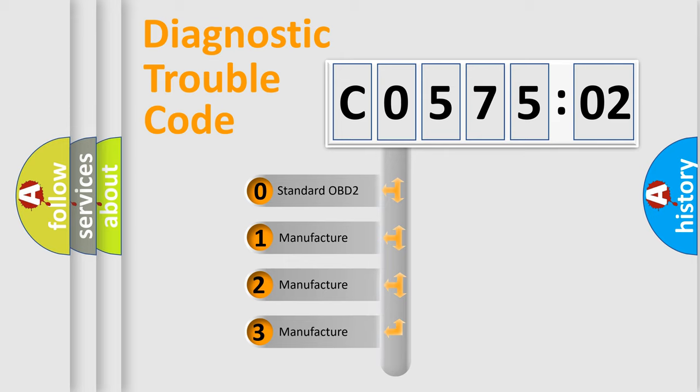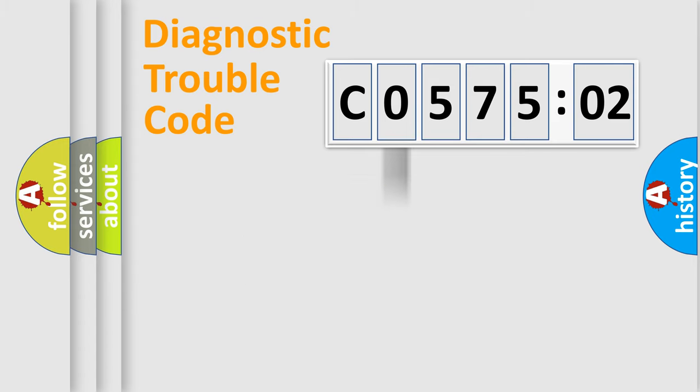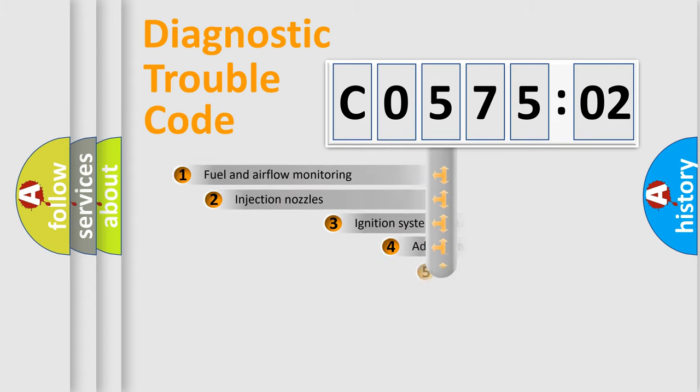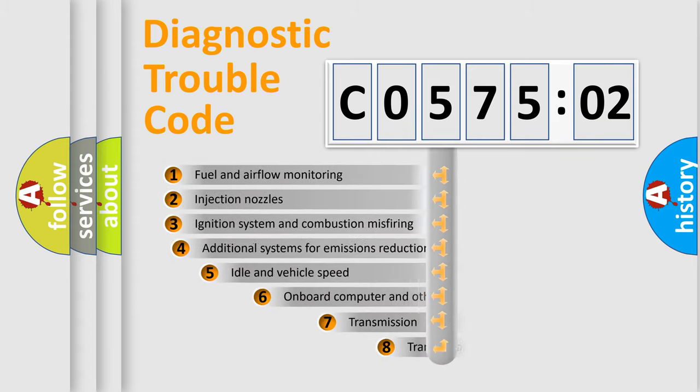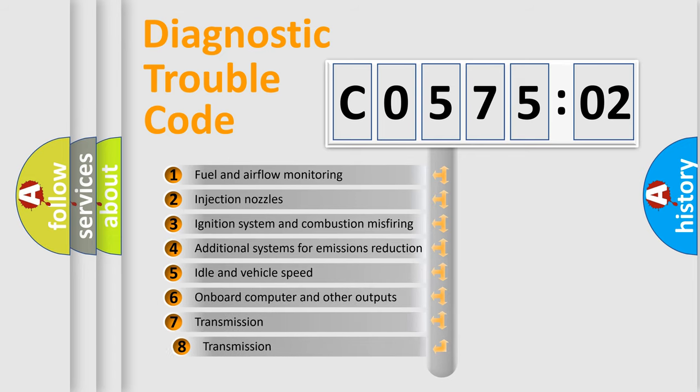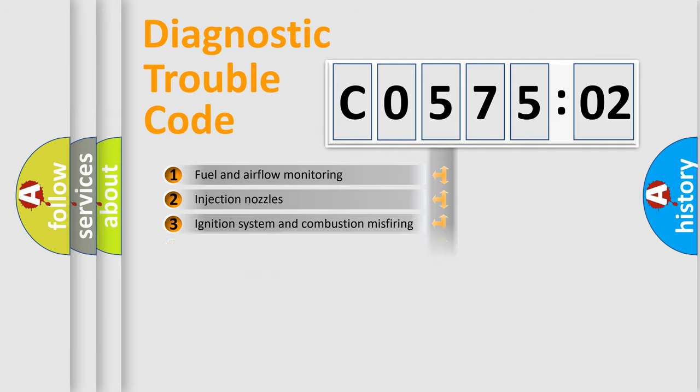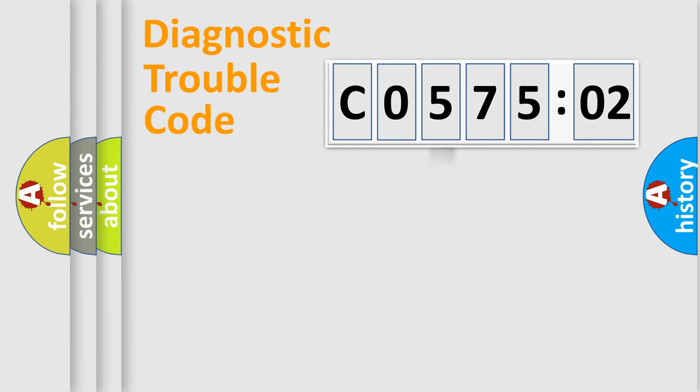If the second character is expressed as zero, it is a standardized error. In the case of numbers 1, 2, 3, it is a manufacturer-specific error. The third character specifies a subset of errors. The distribution shown is valid only for the standardized DTC code.